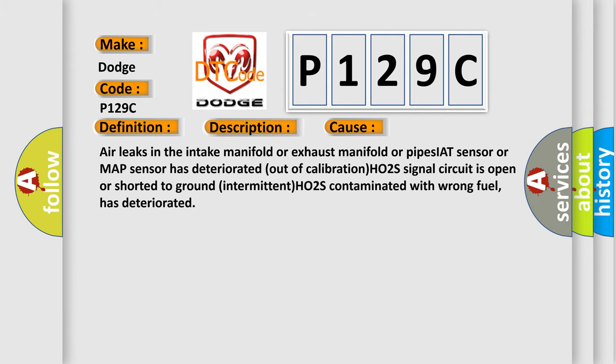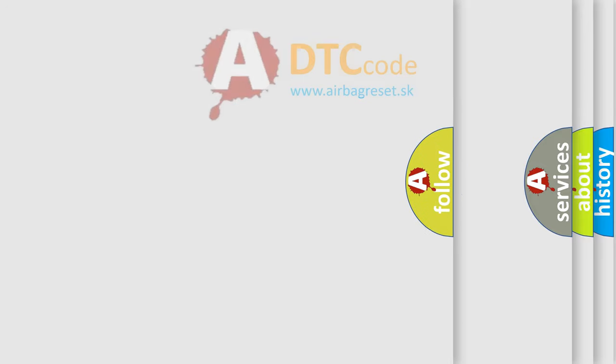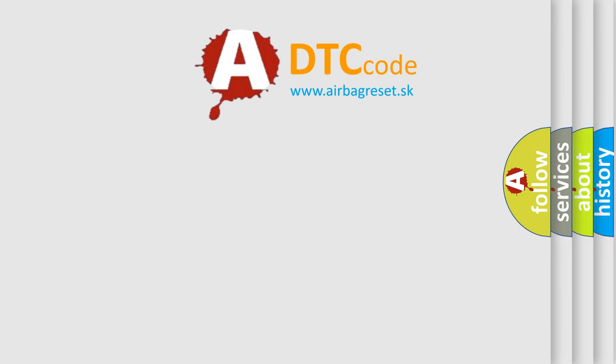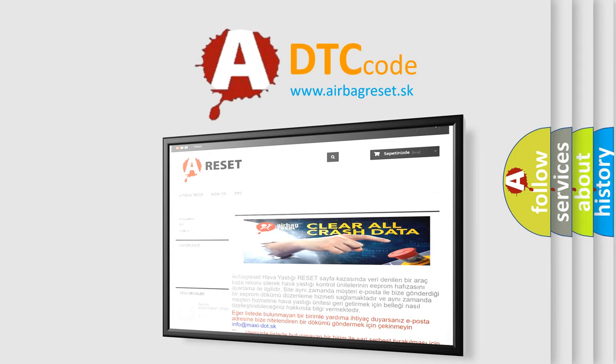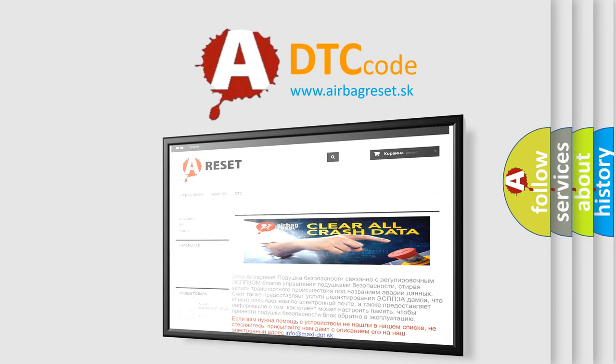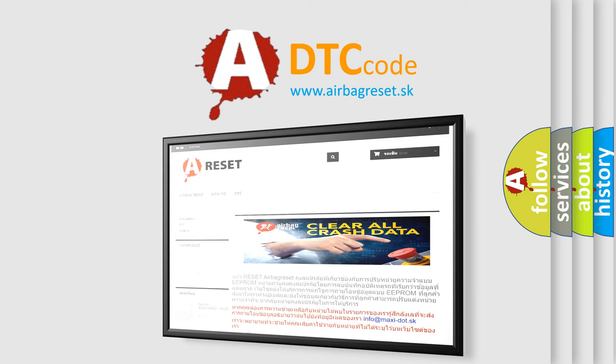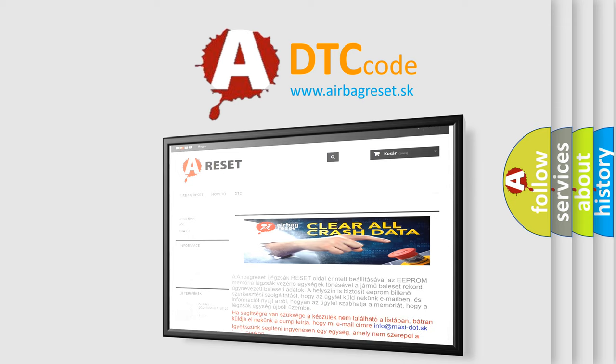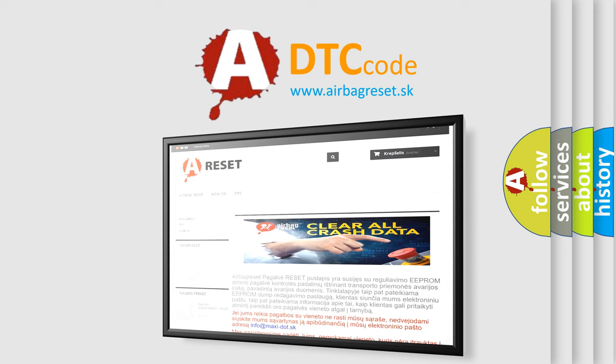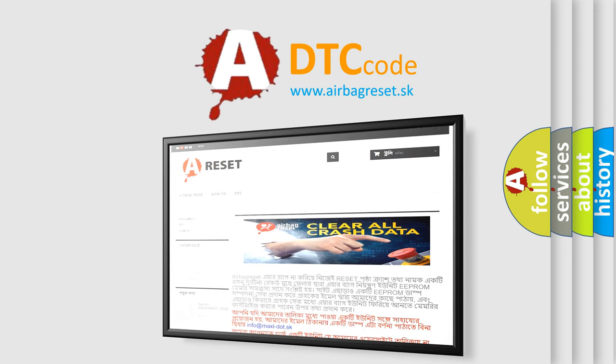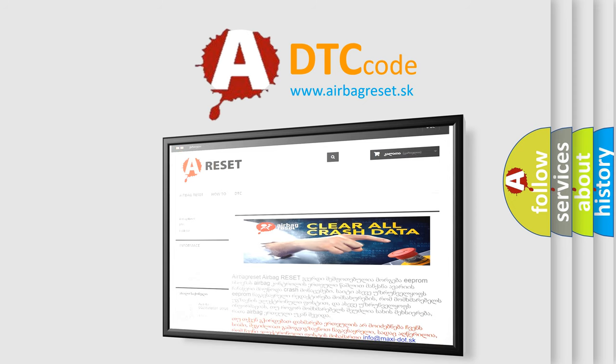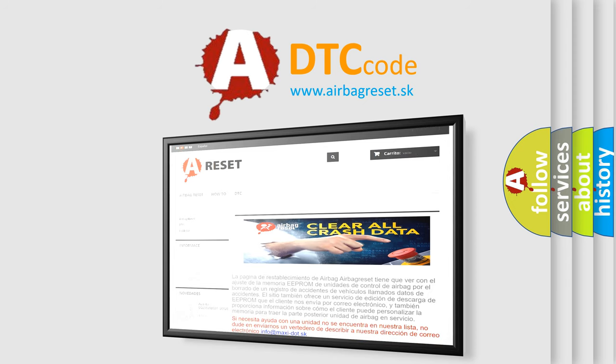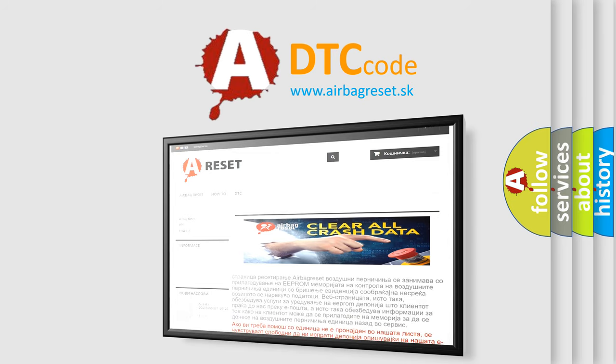The Airbag Reset website aims to provide information in 52 languages. Thank you for your attention and stay tuned for the next video.